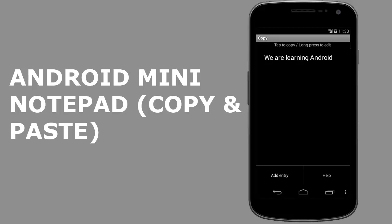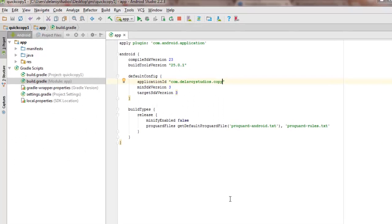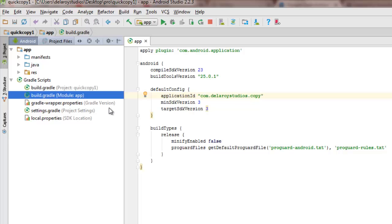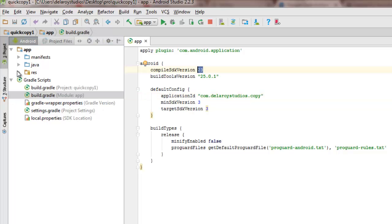I'll be moving straight to Android Studio where I have the source file of this application and I'll be explaining in detail how to go about creating a mini Notepad in Android. In the file tree, in the build.gradle module app section, we have no extra dependencies used. We maintain the default Android dependencies with build tools version 25.0.1 and compile SDK 23.